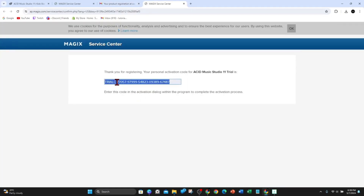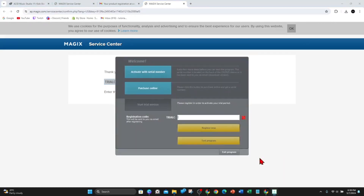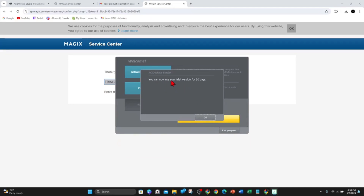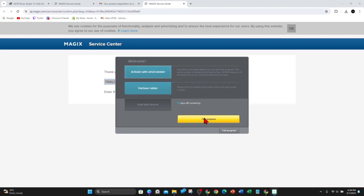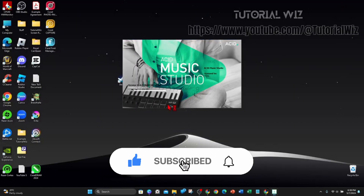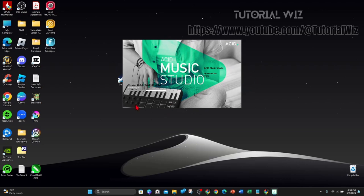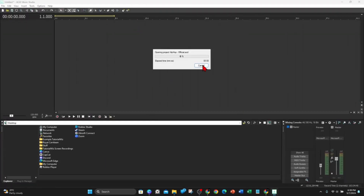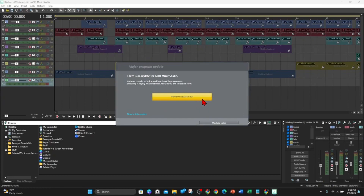Here's the code — simply copy this code and then go back, put in the activation code, and if there's a tick that means it's successful. Then go ahead and click on 'Register now'. You can now use your trial version for 30 days. Go ahead and click on 'Test program'. As you can see, Acid Music Studio is loading up and firing up — and here it is! That's it for this tutorial, thanks for watching.